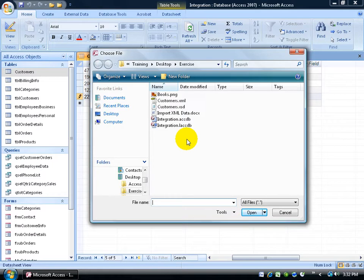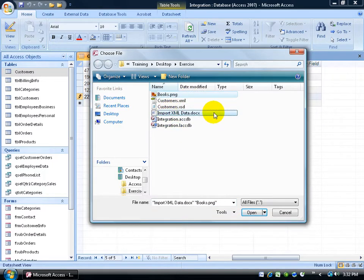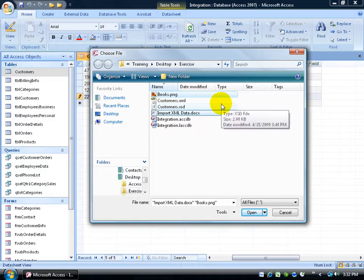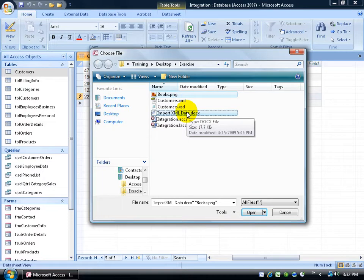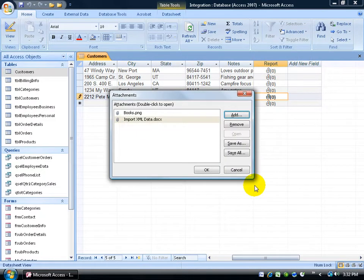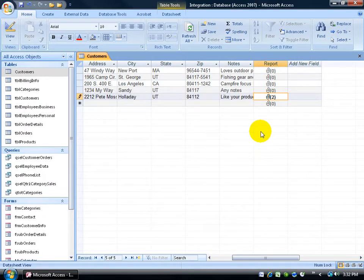So let's go ahead and click on the add button to add a few attachments. In the exercise folder here, let's say I want to add the picture, books, and also a document here. So what I did is I held down the control key after I selected books and clicked on import so I can select both of them, again, using the control key. And then click open. Then click OK.